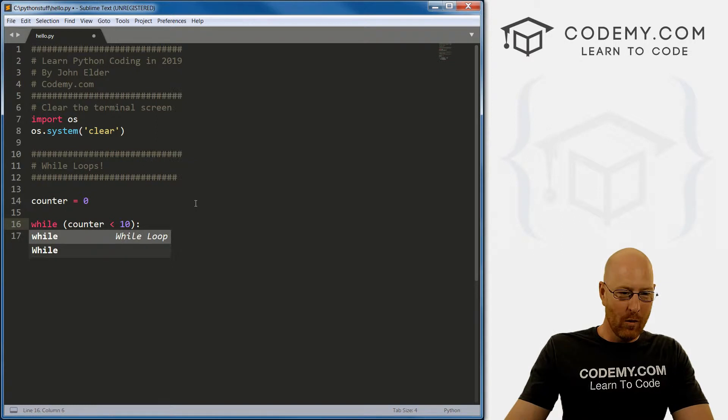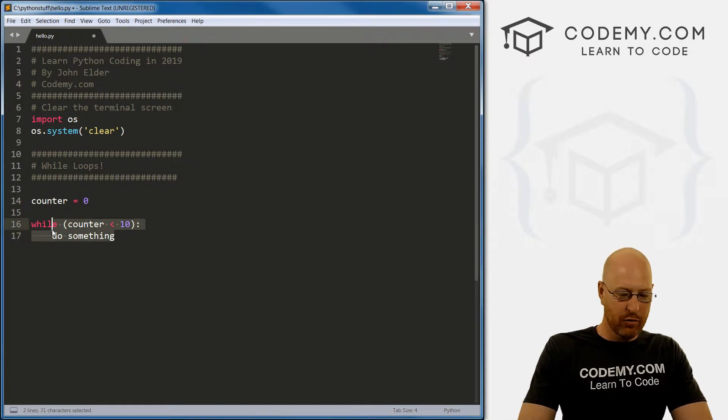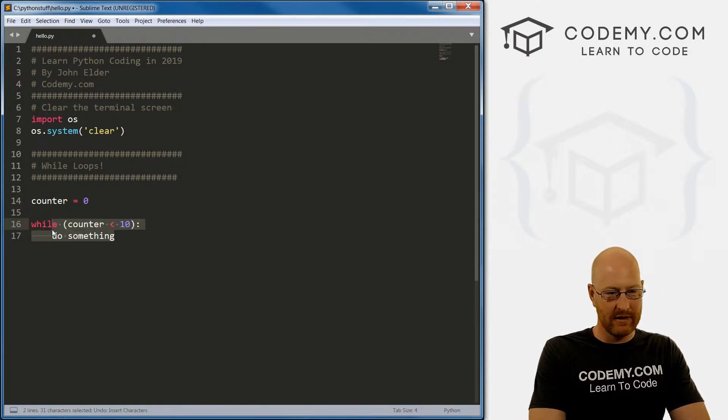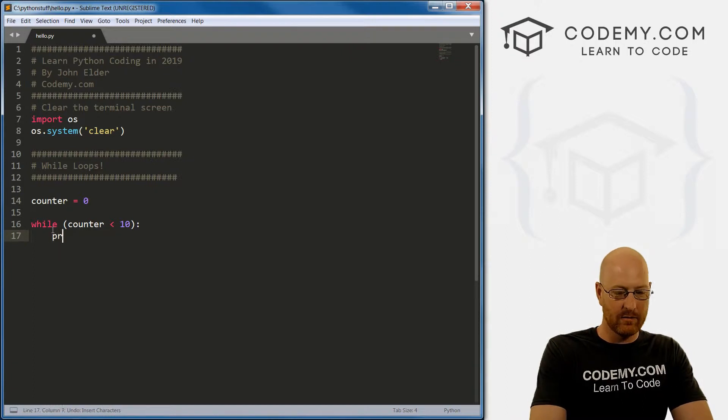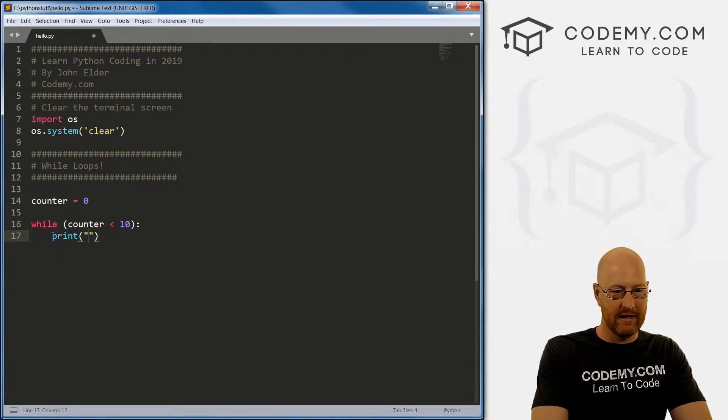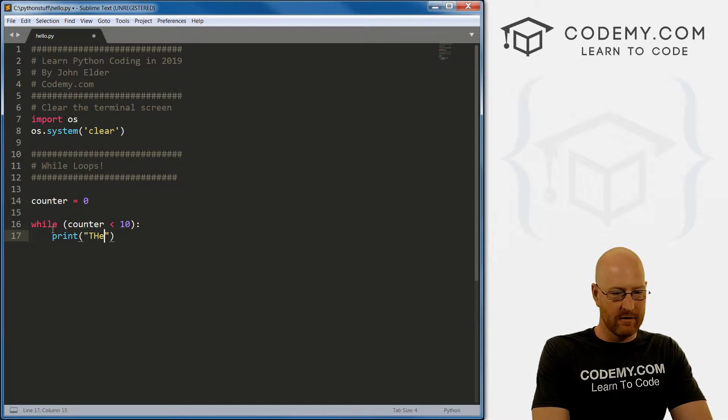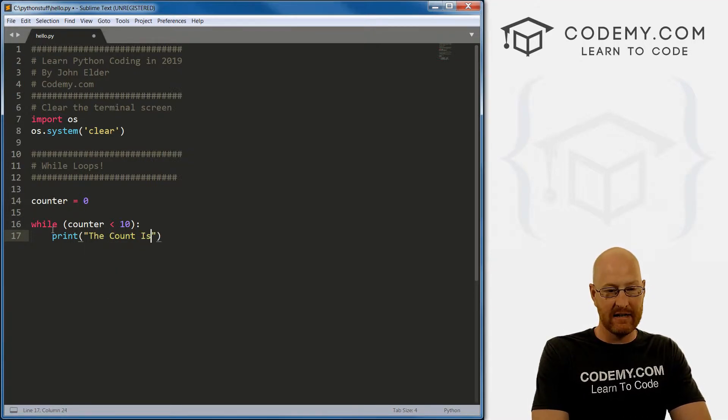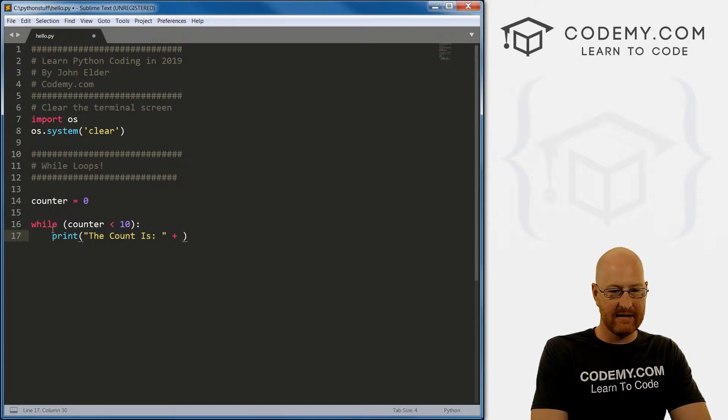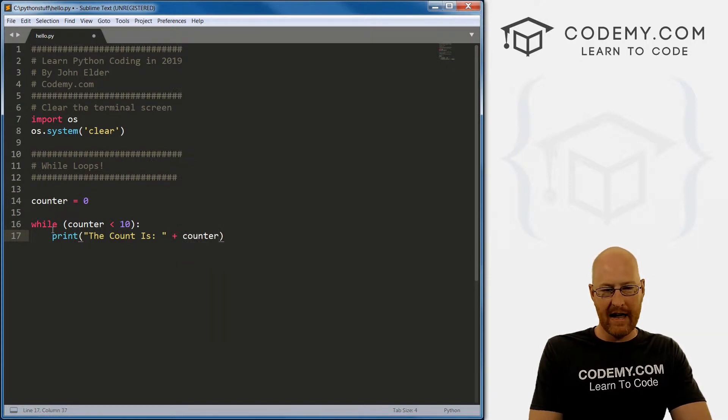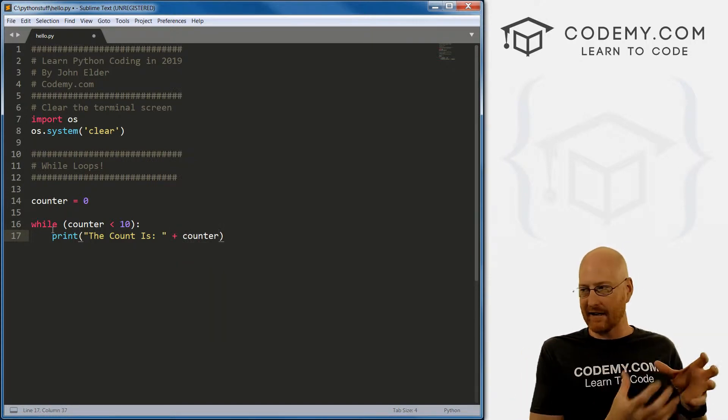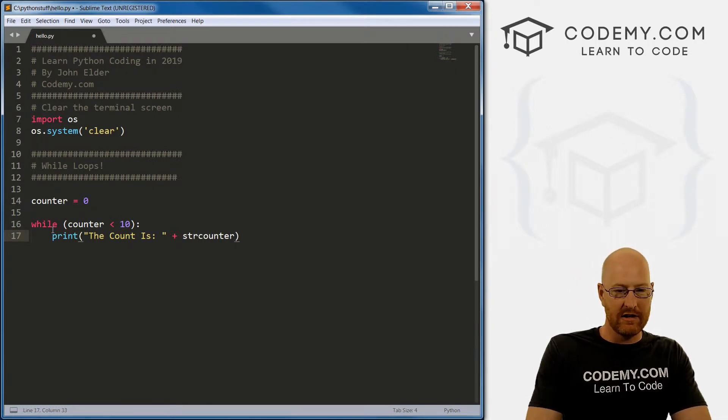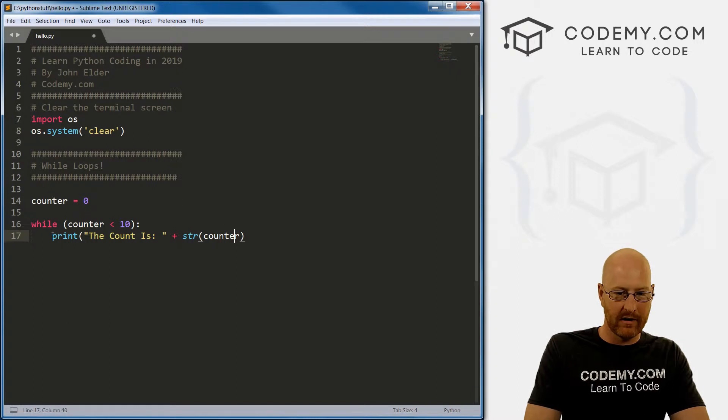So let's go while. And now let's just print out - what did I do? There we go. So print, say, the count is, and then let's concatenate and let's put in the counter. Now, the counter is a number and we're trying to concatenate it to a string. So we need to convert this to a string by just calling the string function.